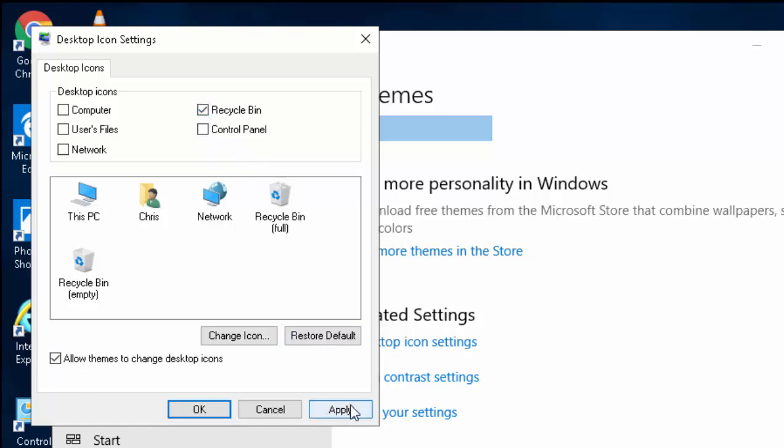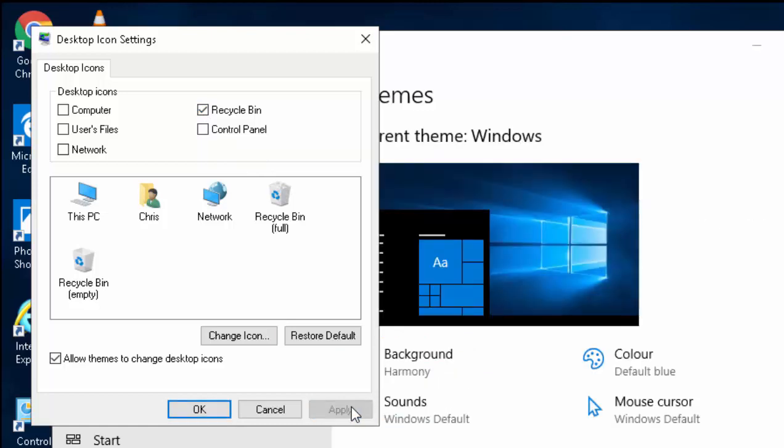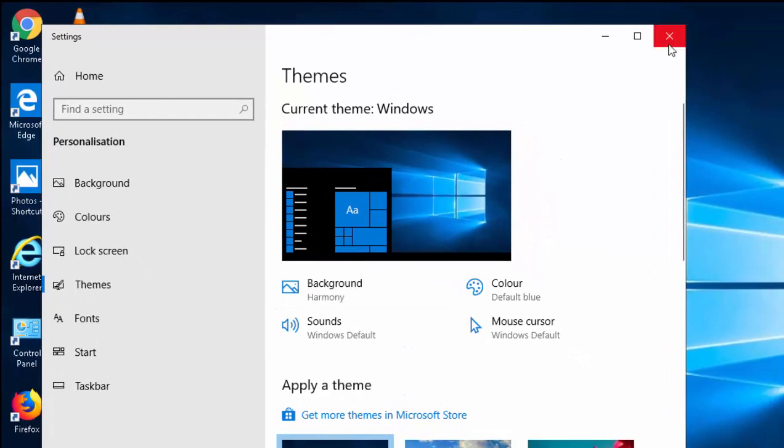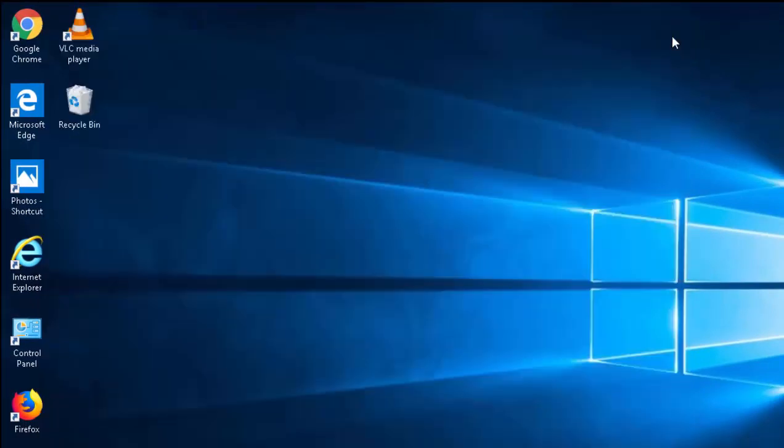Move your mouse down to Apply and left-click once. Move your mouse over OK and left-click once. Then move your mouse over the X in the top right-hand corner of the Themes box and left-click once to close it.